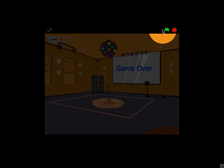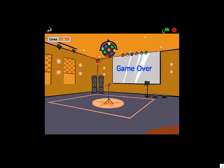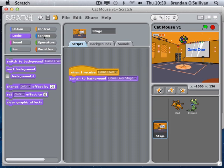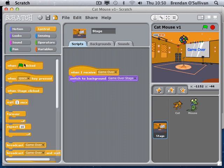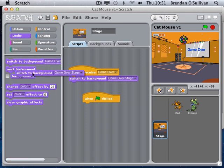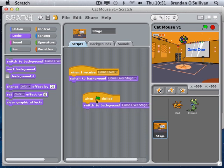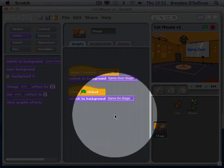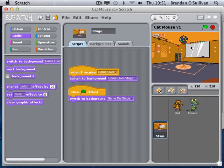Let's test this. I'll click the green flag. The first problem is the game-over stage is stuck on screen when we try to restart. When we restart the game using the green flag, I go to the looks area and switch to the game-on stage. Now clicking the green flag, the game-over stage disappears and the game-on stage reappears.